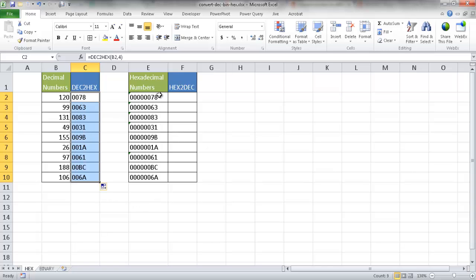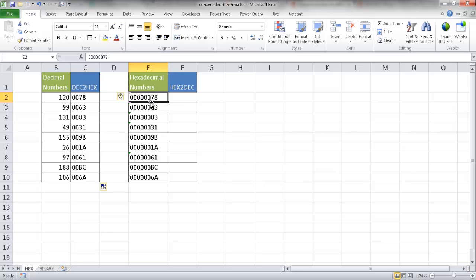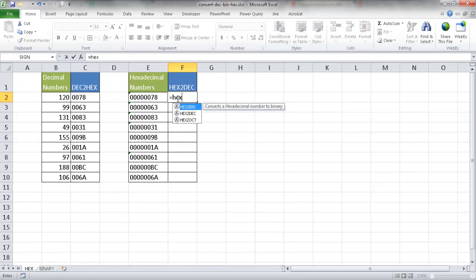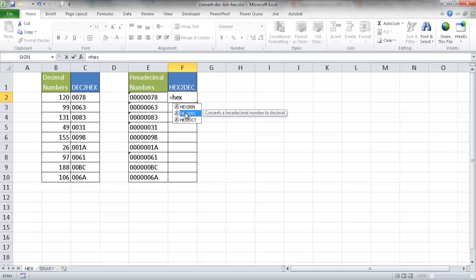So how do we convert hexadecimal numbers back into decimal? For this example, let's say I have these hex numbers here, and they're eight places. So you see there's eight places for the hexadecimal numbers with leading zeros here. And to convert it back to decimal, all I need to do is type equals HEX2DEC, which is hexadecimal to decimal.